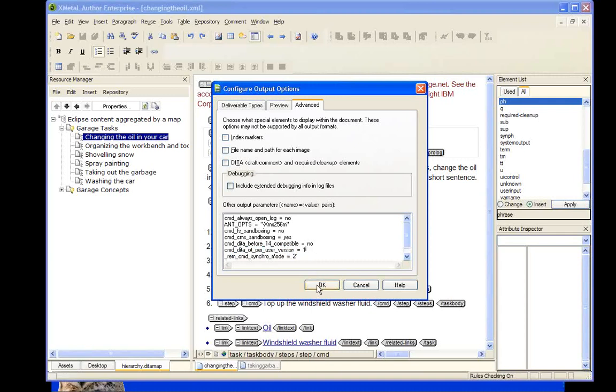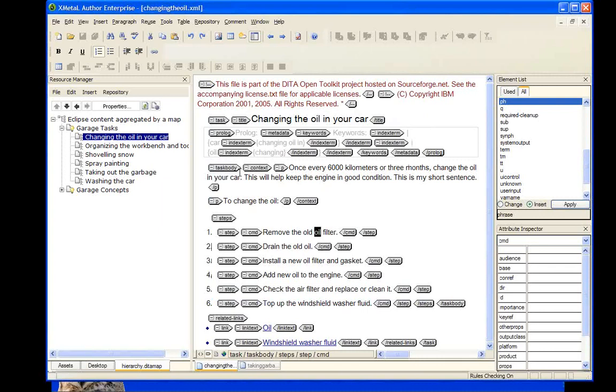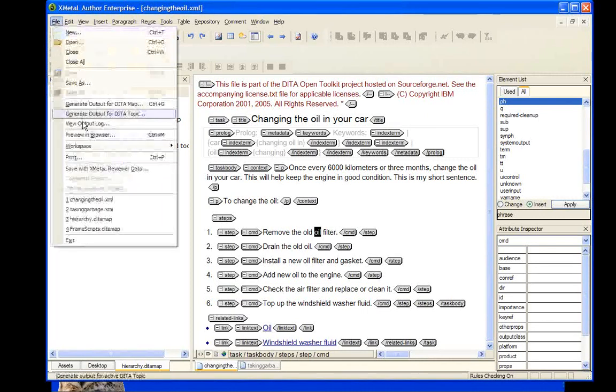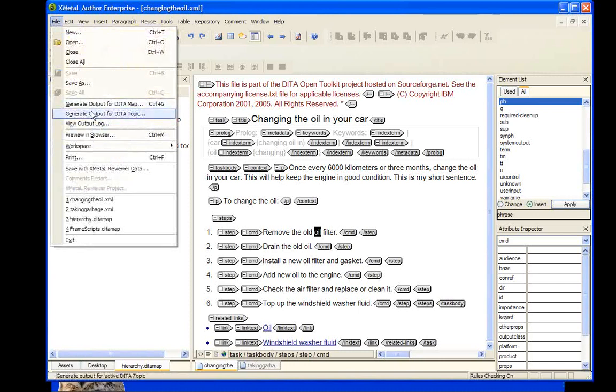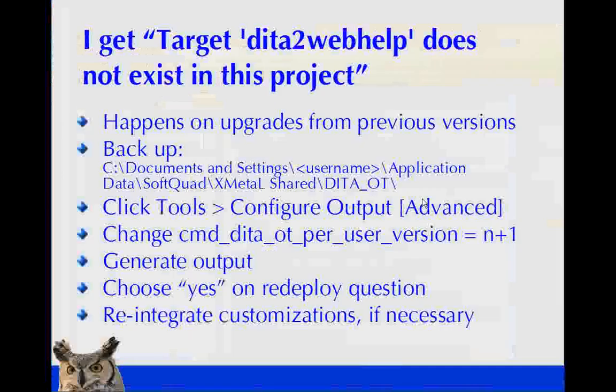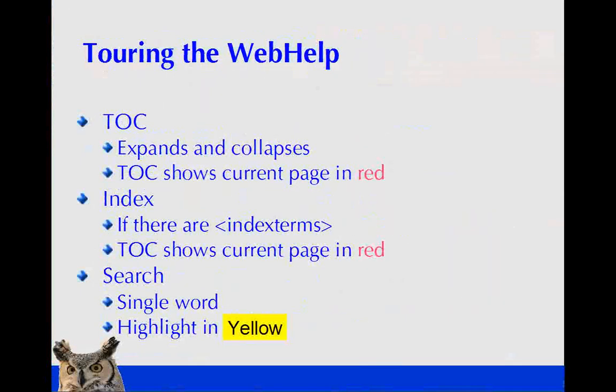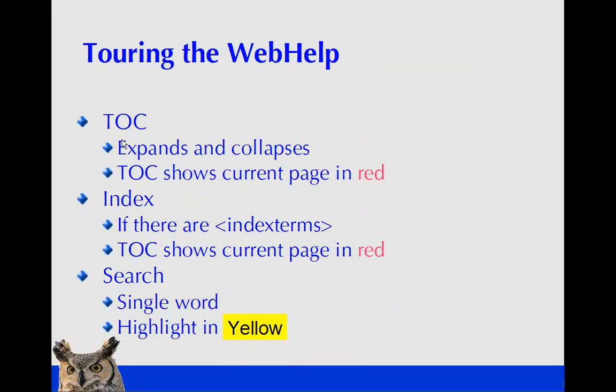So here we have Tools, Configure Output, and the Deliverable Types. So here we have Web Help. Oh, sorry. No, we need to go to Advanced. And you notice here is a command DITA OT per user version. And right now mine says 1. If I'd got that message, all I'd do is change this to a 2 and then say OK.